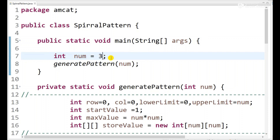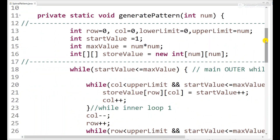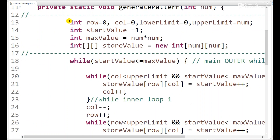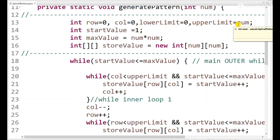Here is our code. We take number equal to 3 and call a generatePattern method passing the number value. In MCAT, you are given a method like private void generatePattern passing a number — it may be 3, 5, or whatever the test case is. First we create some variables: row equals zero, column equals zero, lower limit equals zero, upper limit equals number.